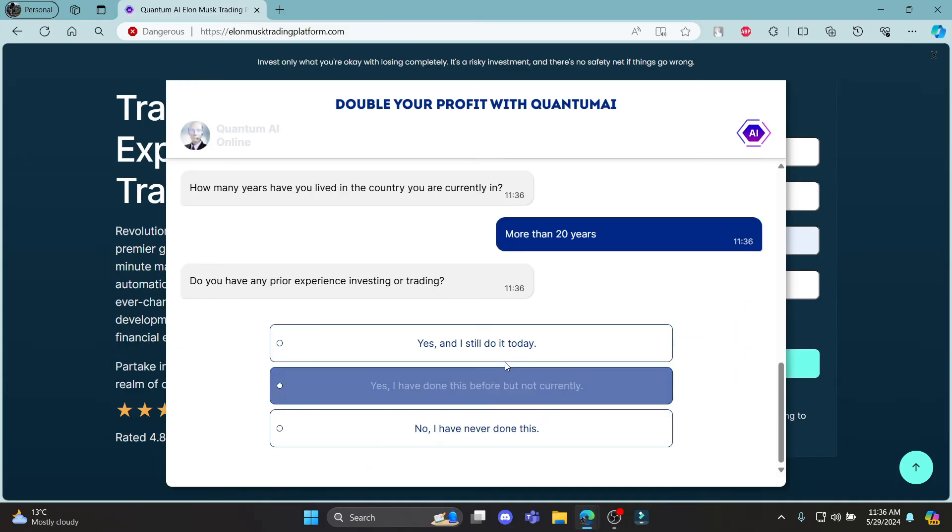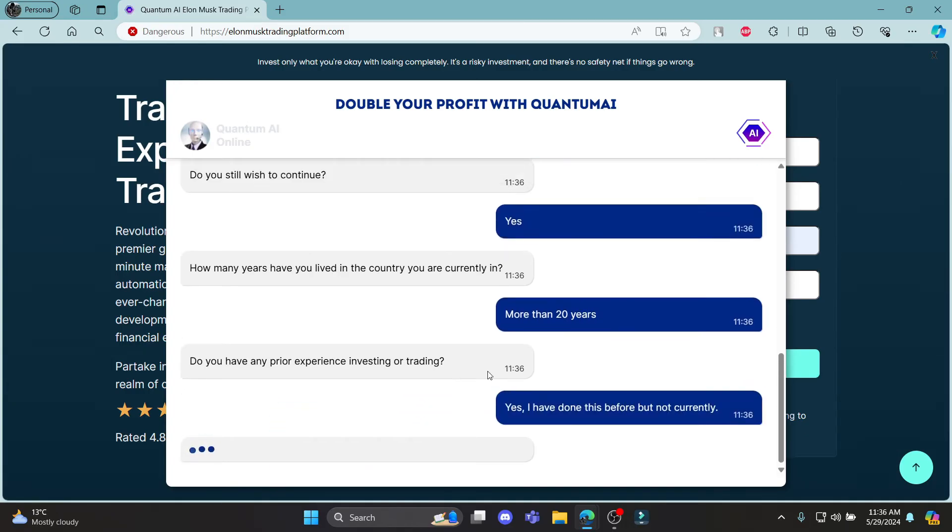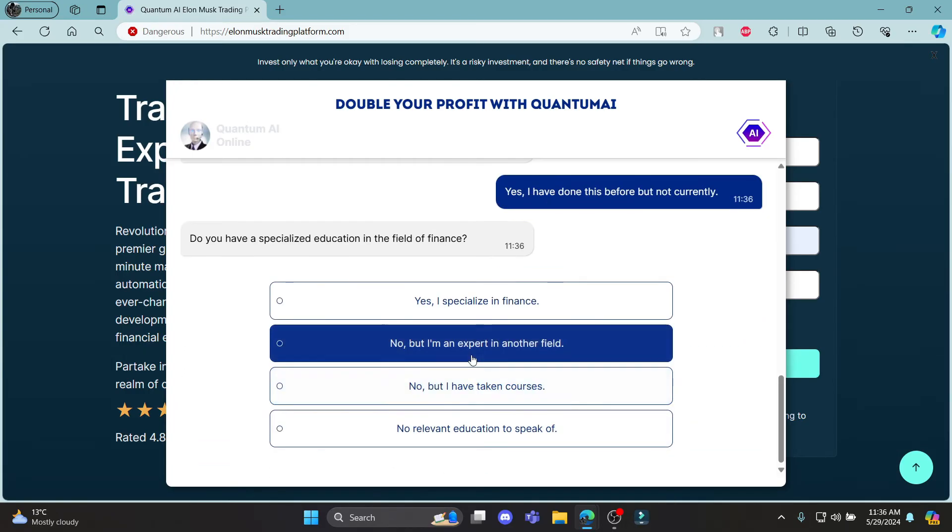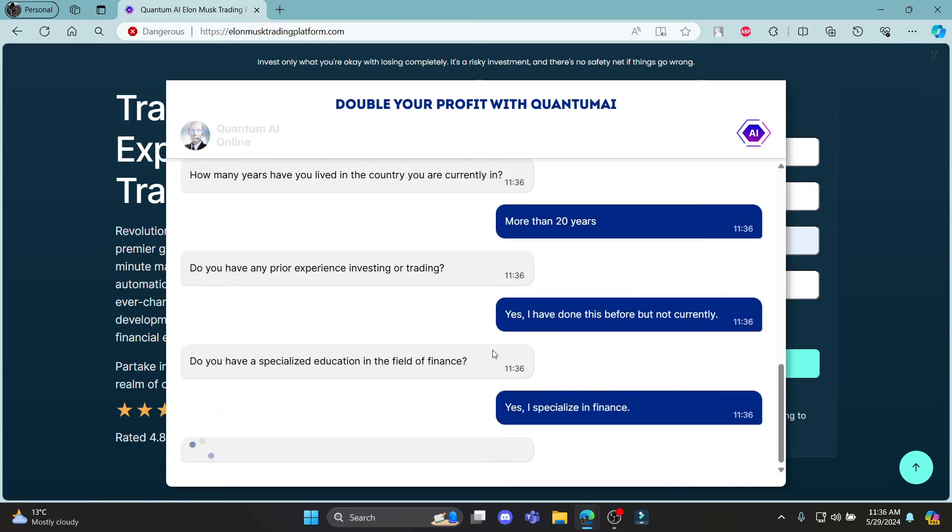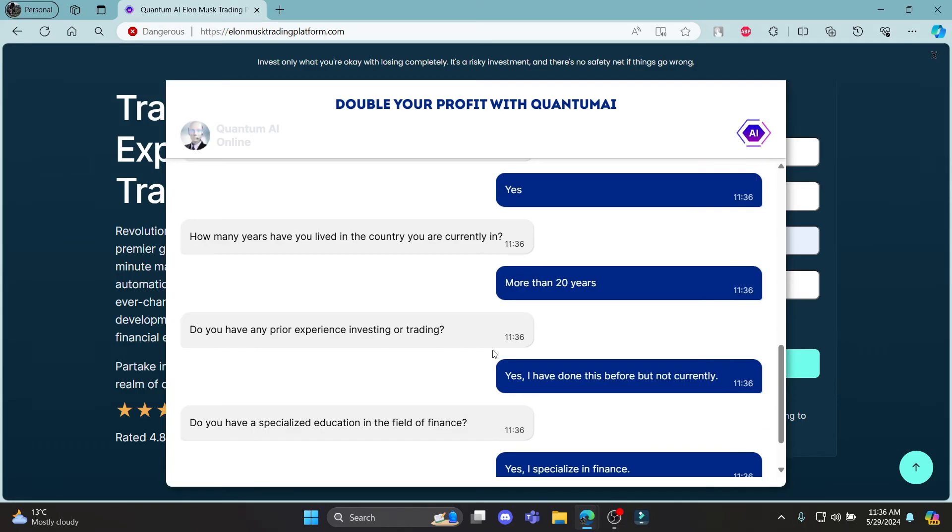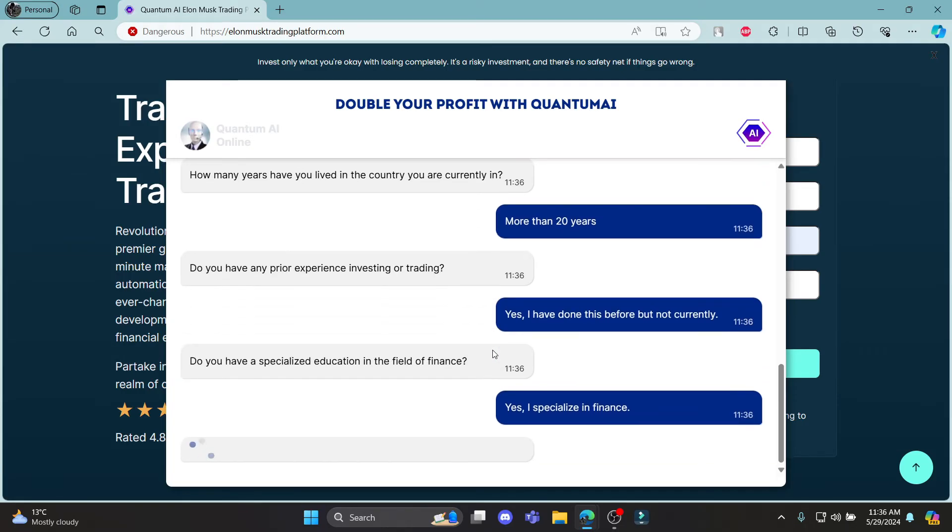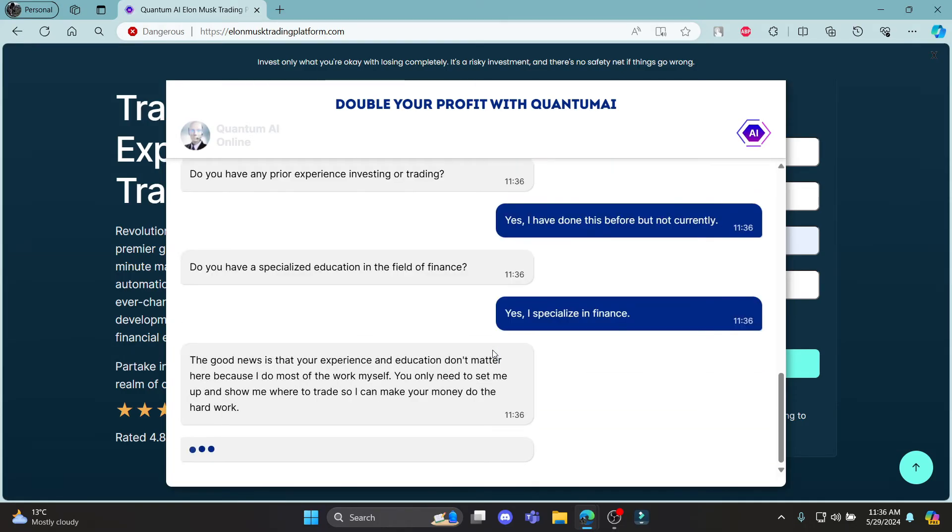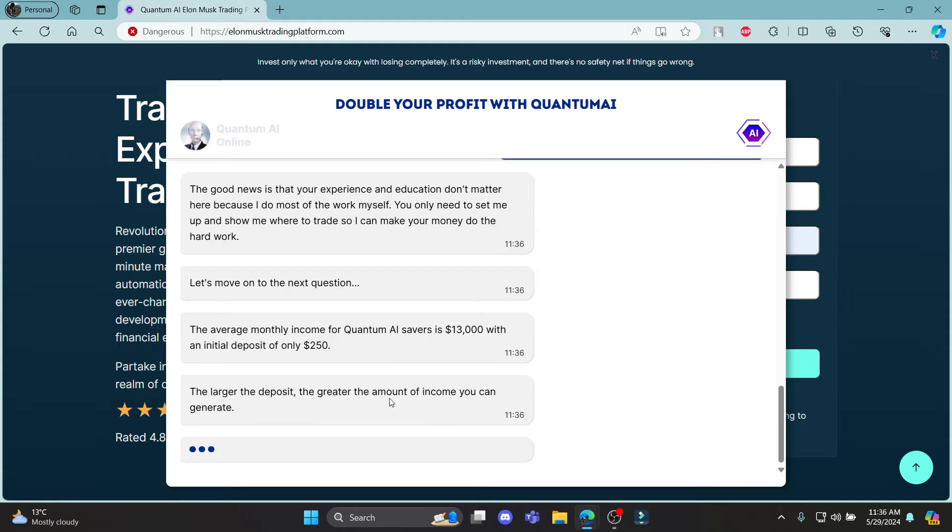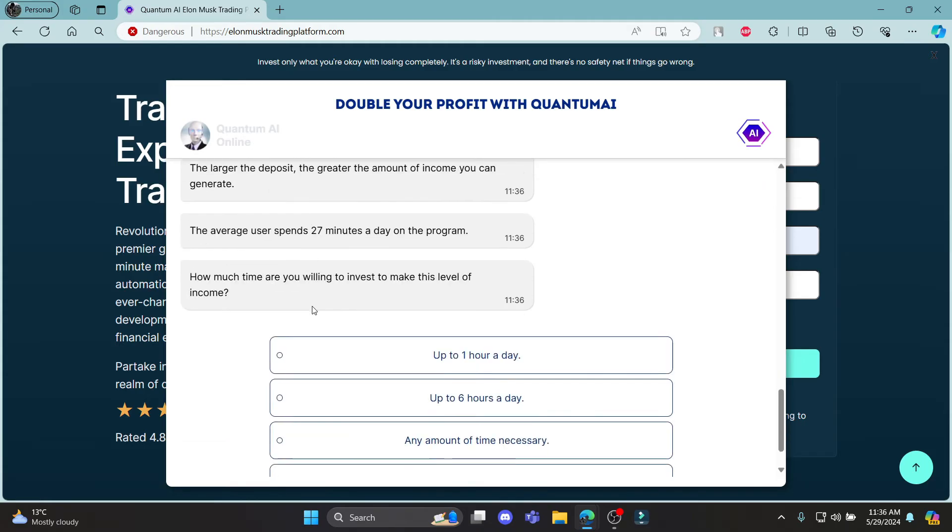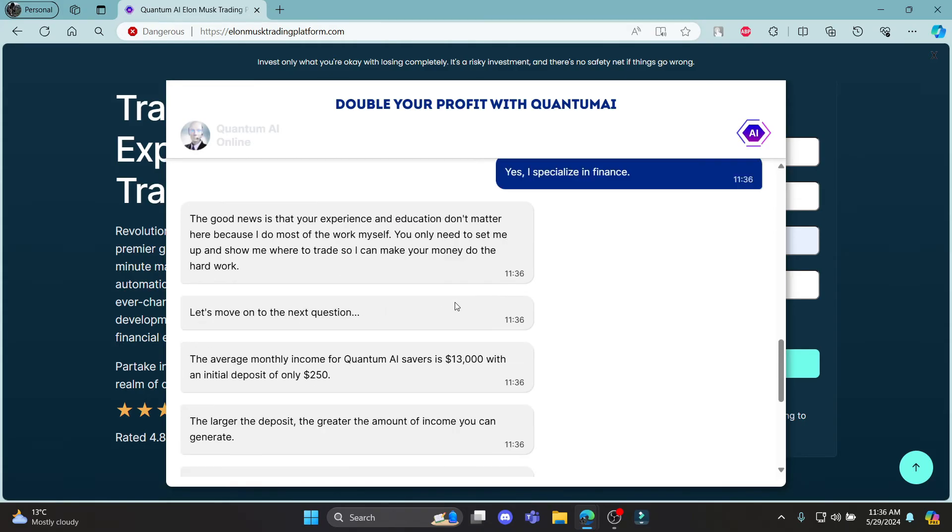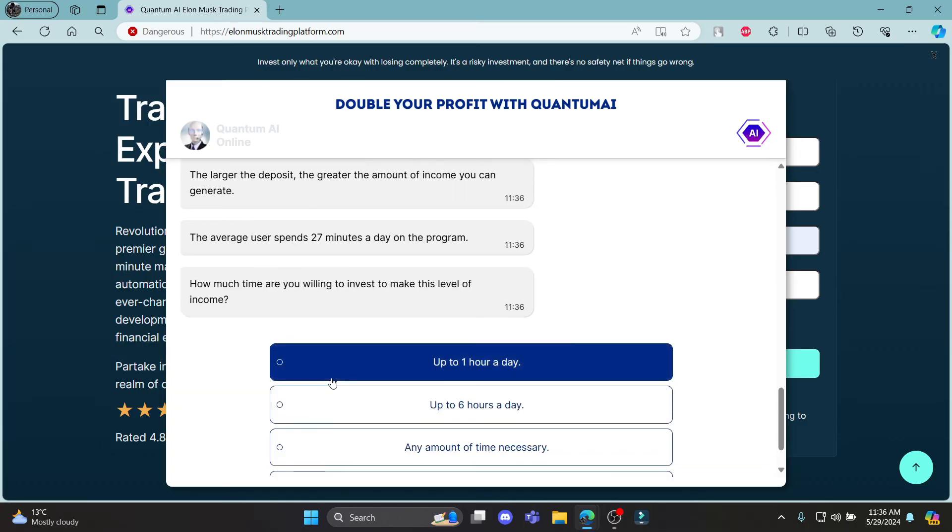You can see that you can write this down, you can click on these options. And after a while you can sign up to your account on Elon Musk's Quantum AI. So you can see that if you deposit $250 you will get amount of $13,000. This is your monthly income if you deposit $250.